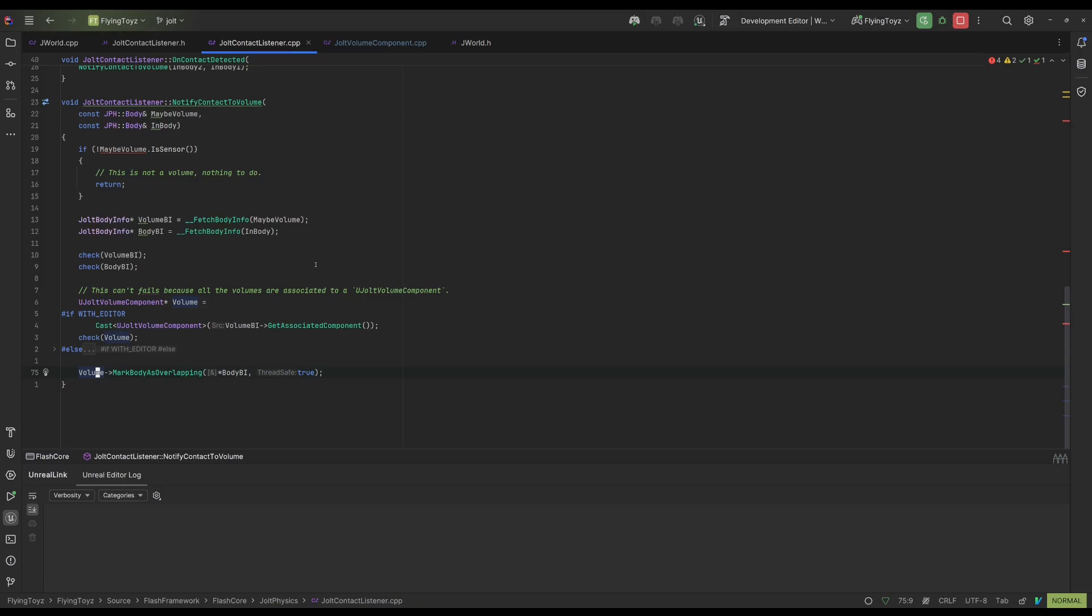And depending on the two bodies that are generating a contact, do something. In my case, what I'm doing is if one of the two contacts is a volume, essentially it's notified that volume that the contact between a body is generated.